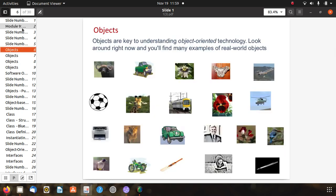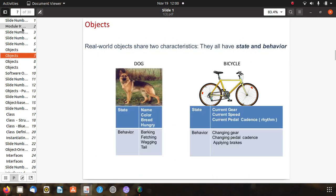In the real world we can see lots of objects. Objects are key to understanding object oriented technology. Real-world objects share two characteristics: they all have state and behavior. For example, a dog's state is: name, color, breed, hungry; and its behavior is: barking, fetching, wagging tail. A bicycle's state is: current gear, current speed, current pedal cadence; and its behavior is: changing gear, changing pedal cadence, and applying brakes.